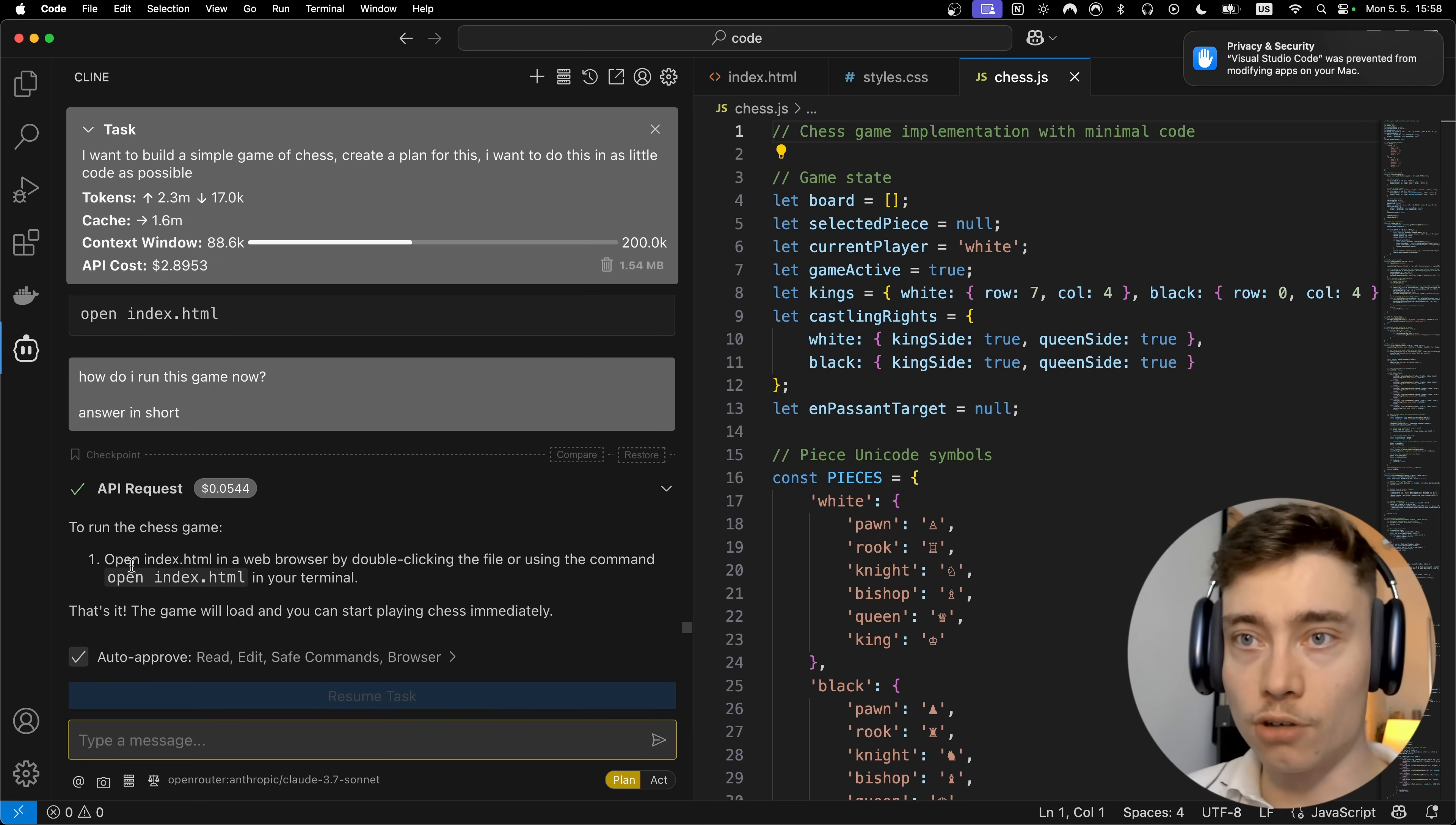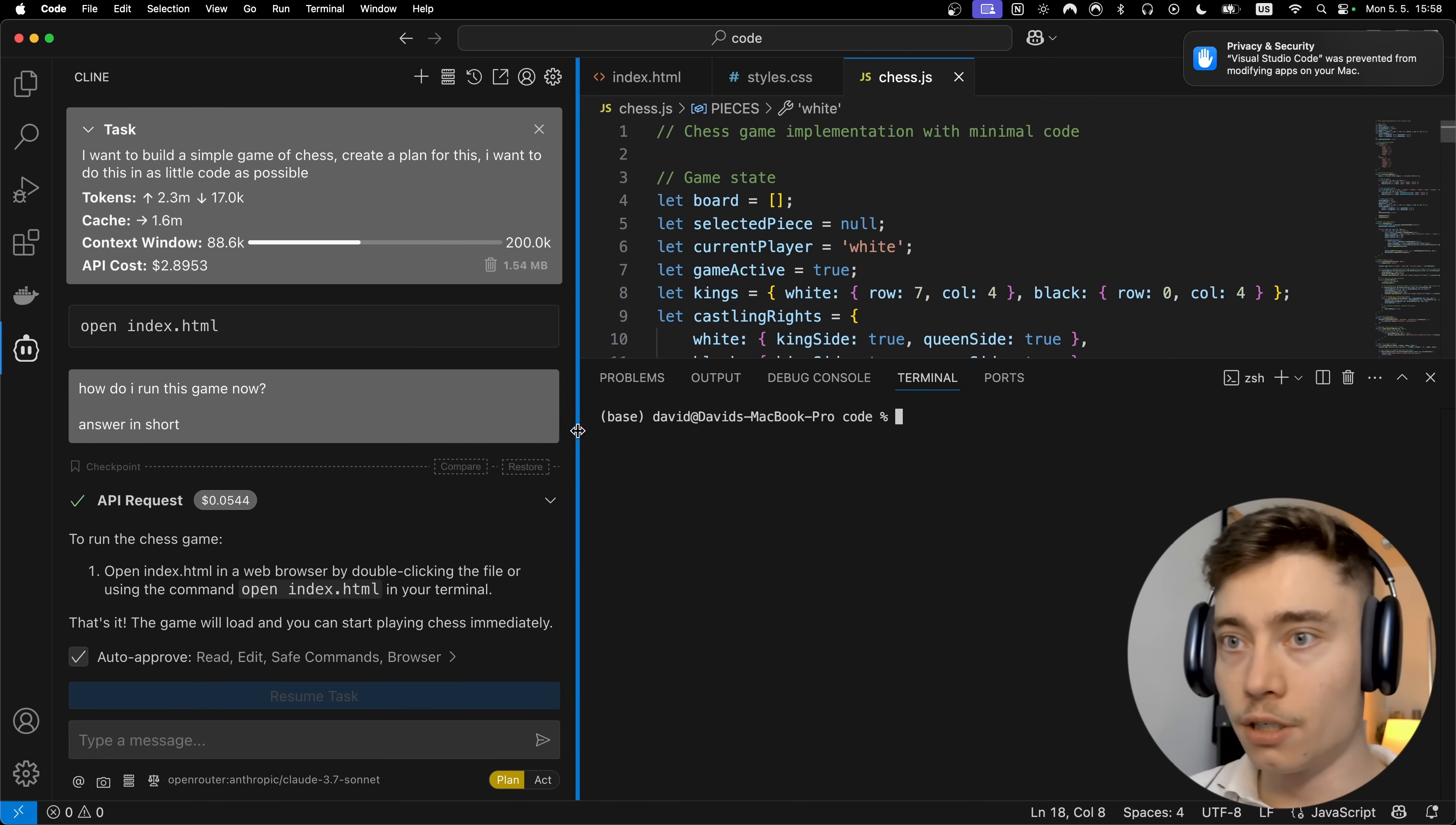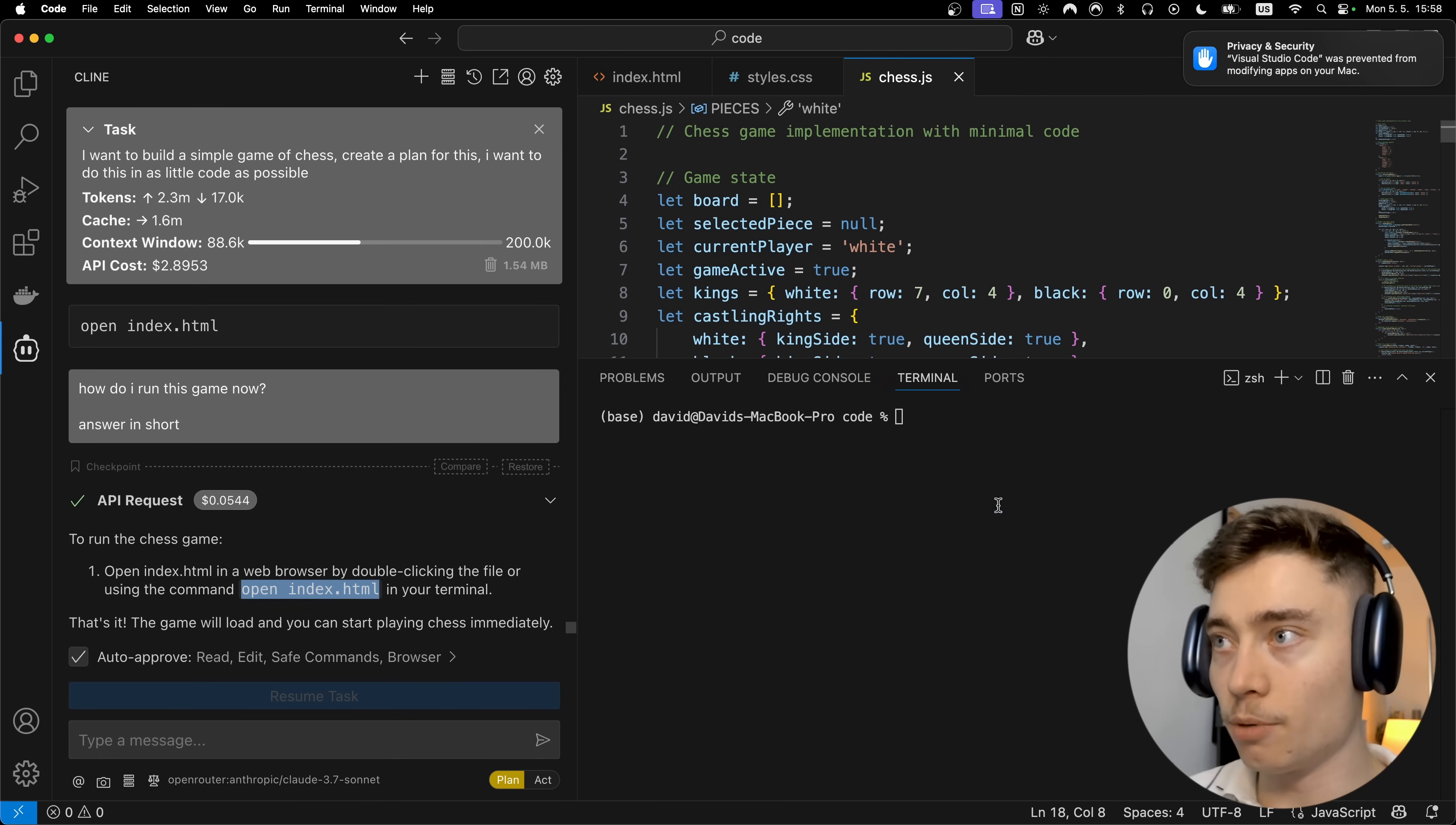So it told me open index HTML. So all we need to do is open a terminal command J and let's just run open index HTML.